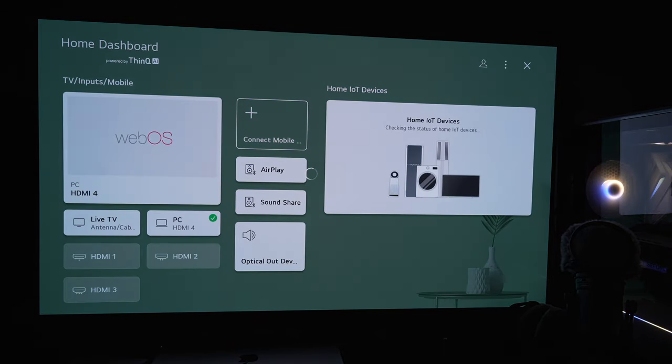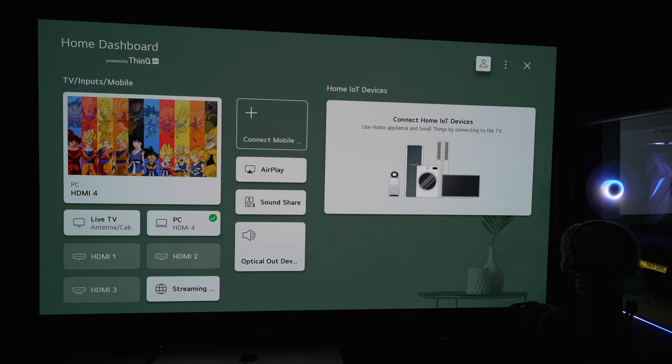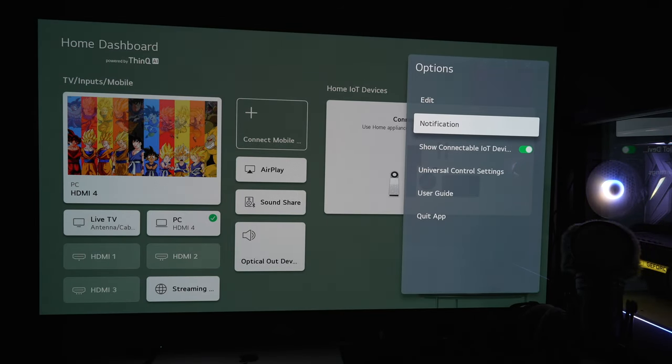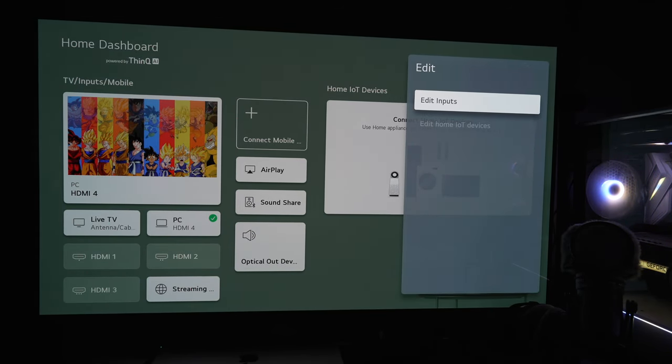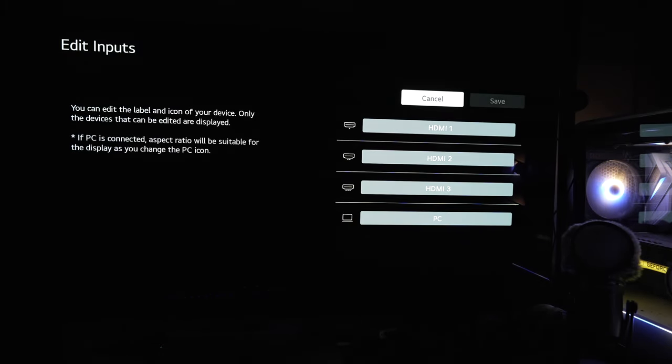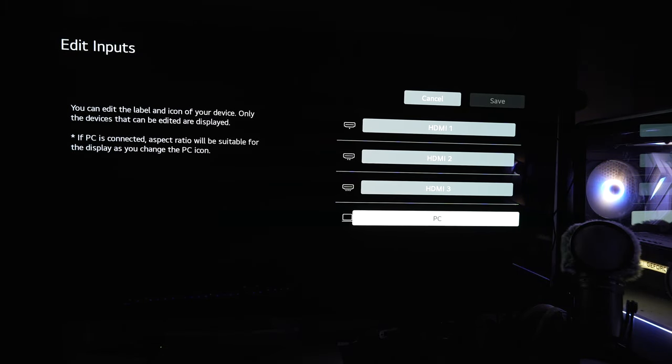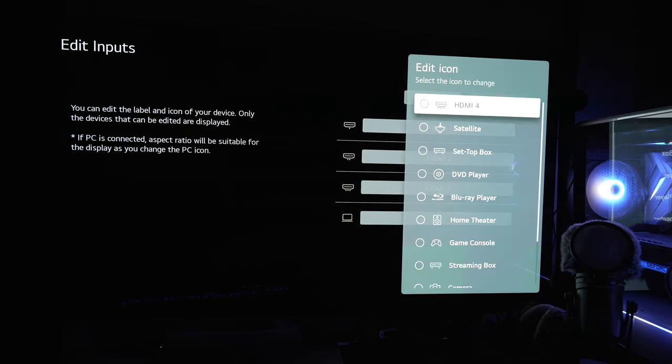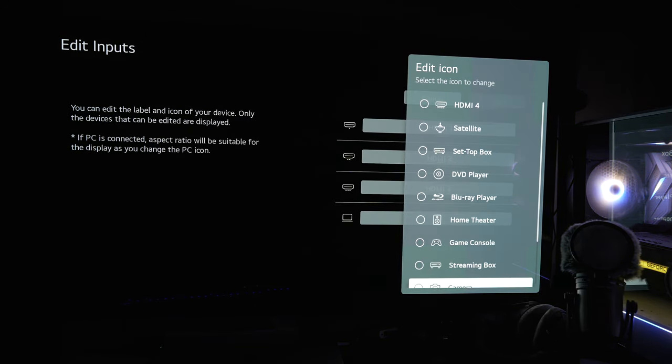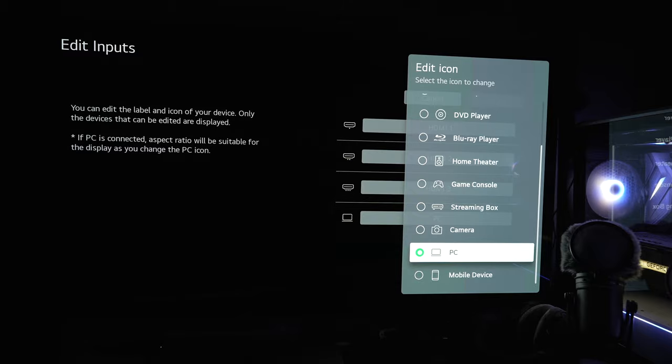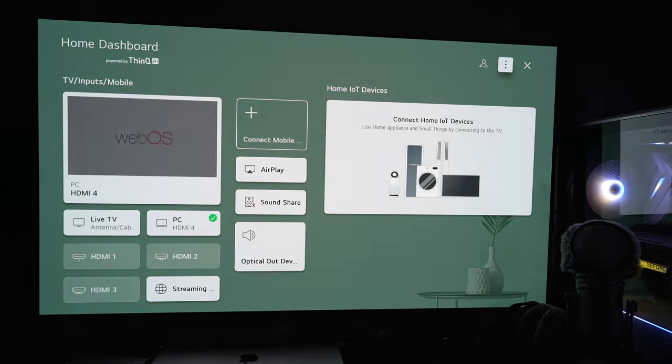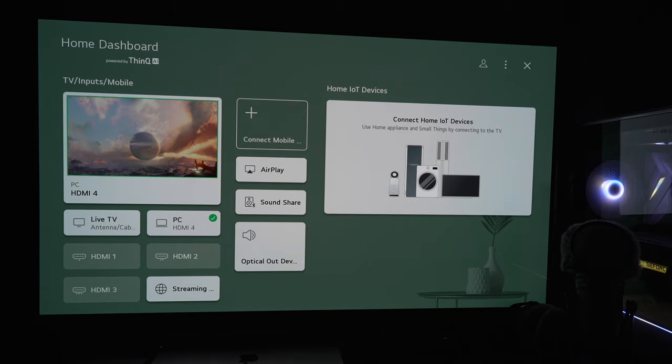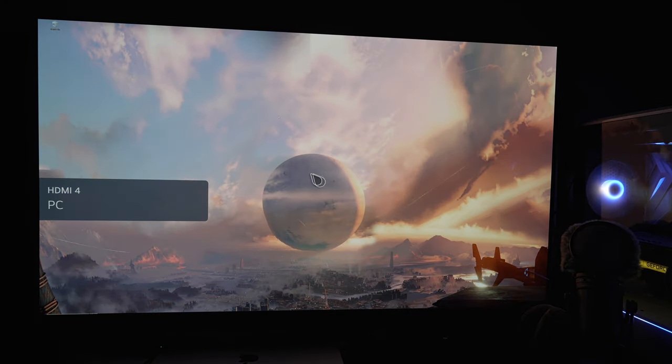To do that, you're going to click home, then go to your home dashboard, and from here go in the upper right to the three dots, and then you can edit your inputs. By putting it into PC mode, you're going to get full 4:4:4 chroma and it's going to disable a lot of processing. Game mode will still have the lowest input lag, and generally that's what most people will use. But if you want to have different modes, all you got to do is just change that icon image to the PC icon.